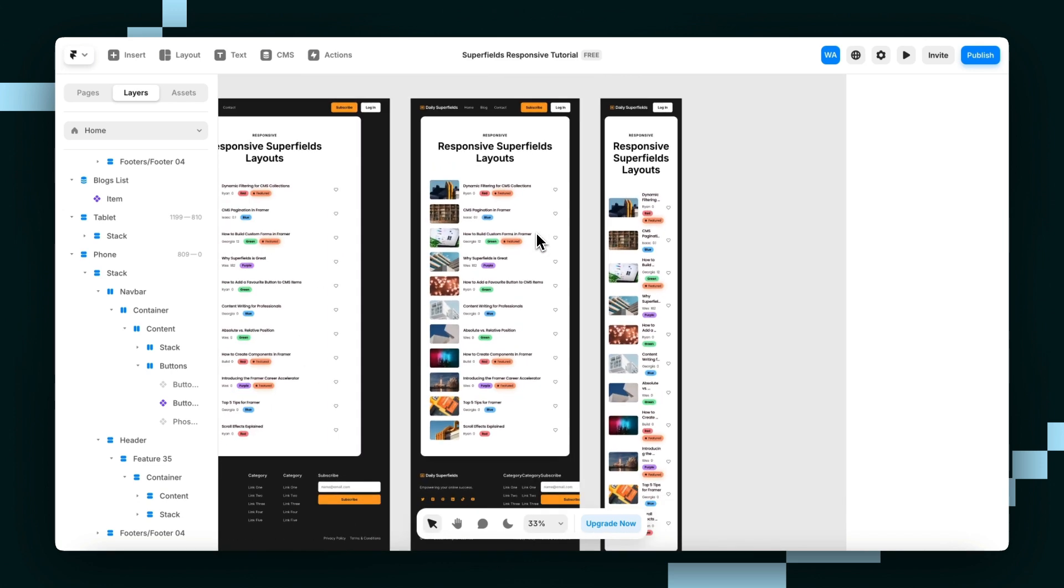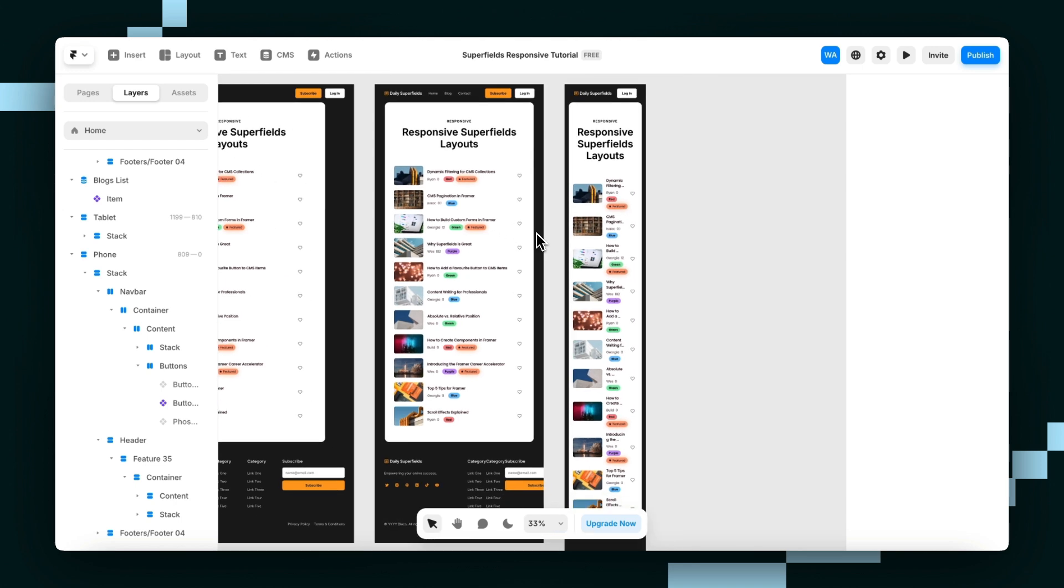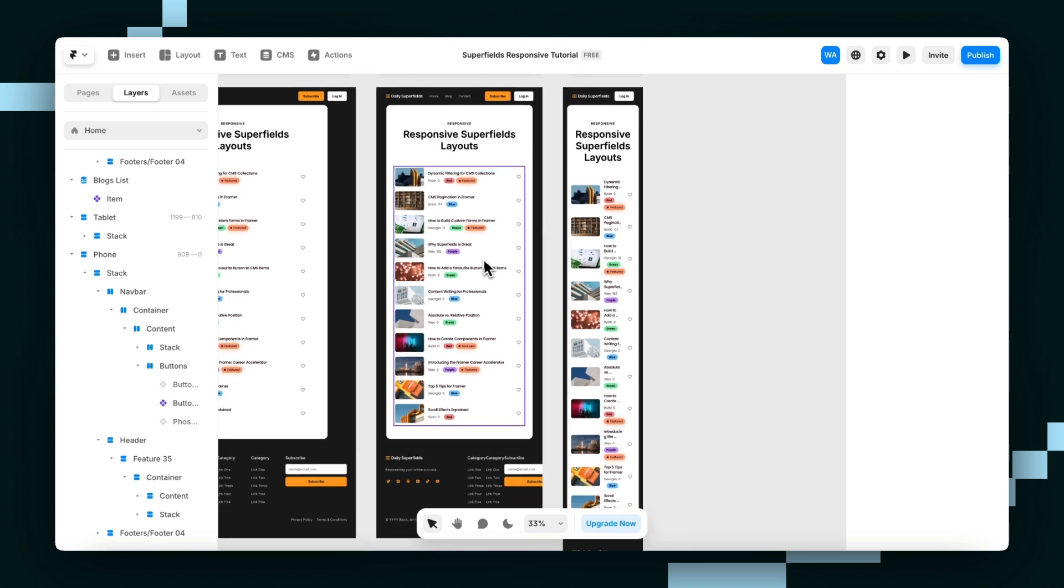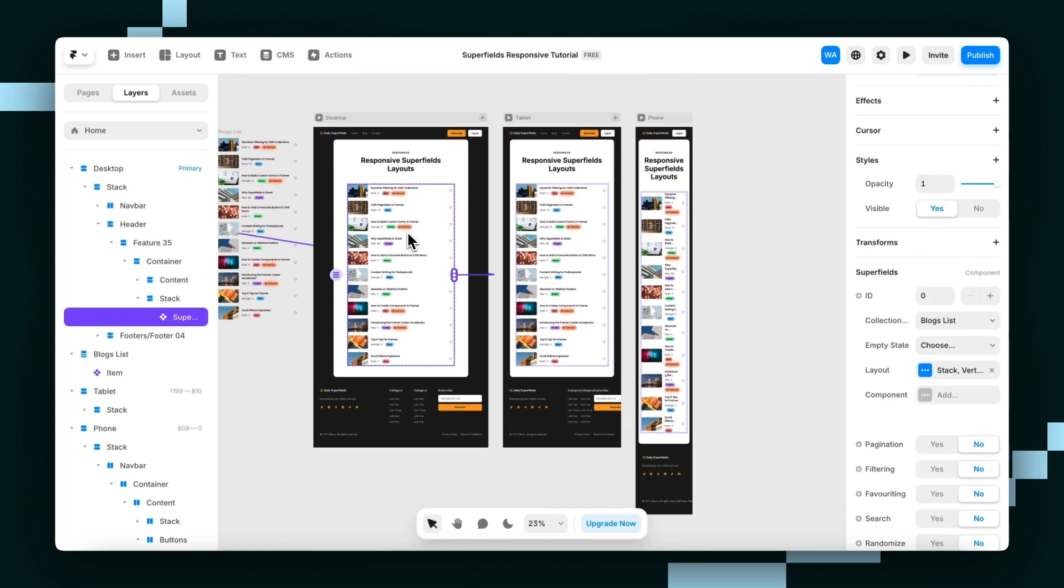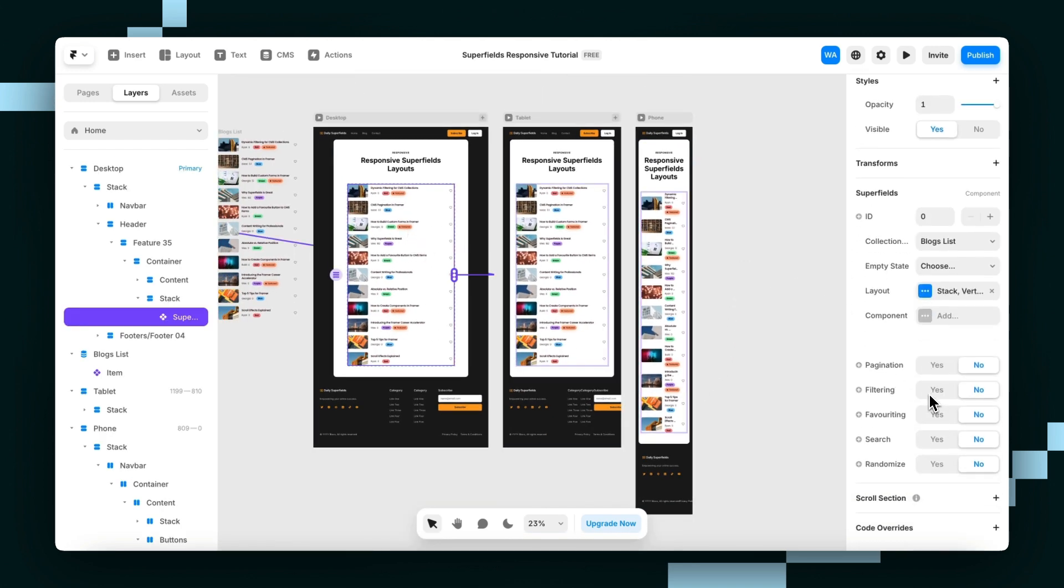So after selecting the Superfields component, go to this one, you can head over to the right-hand panel and find the component options right here. From here, you can adjust the layout settings.